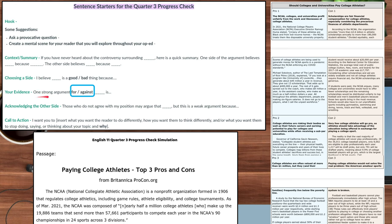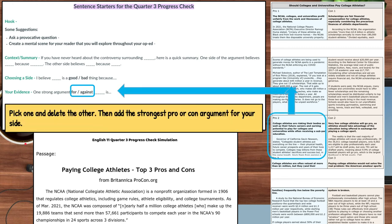Next is your evidence: 'One strong argument for/against...' — select the word depending on which side you chose. Then add the strongest pro or con argument for your side. In my example, I'm saying I'm for paying college athletes, so I'll use pro number two as my evidence. I won't say 'pro number two' — I'll just use what it says: 'College athletes are risking their bodies...' and all that information. That's what would go in that blank.